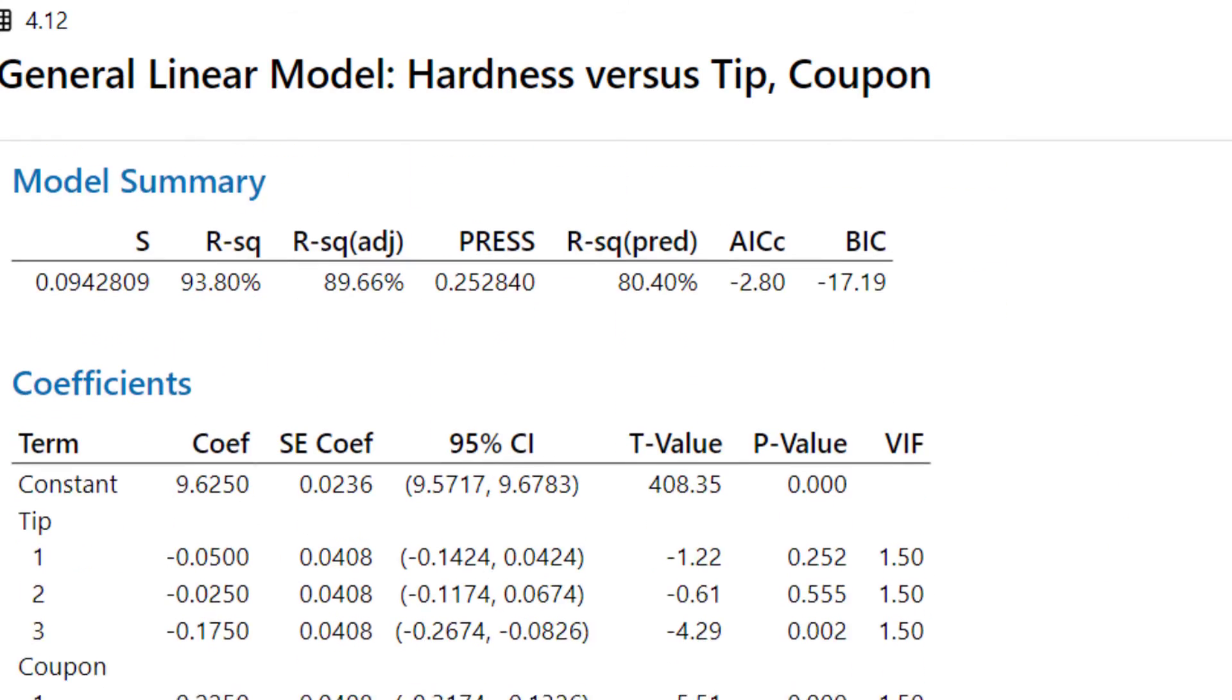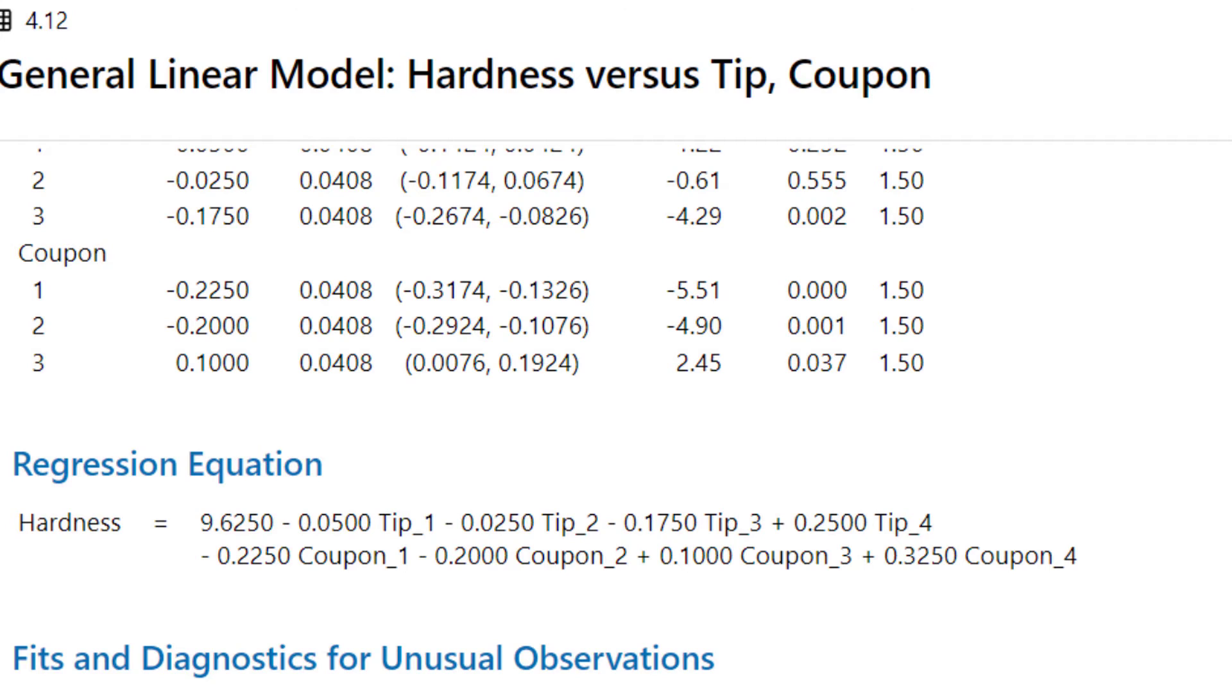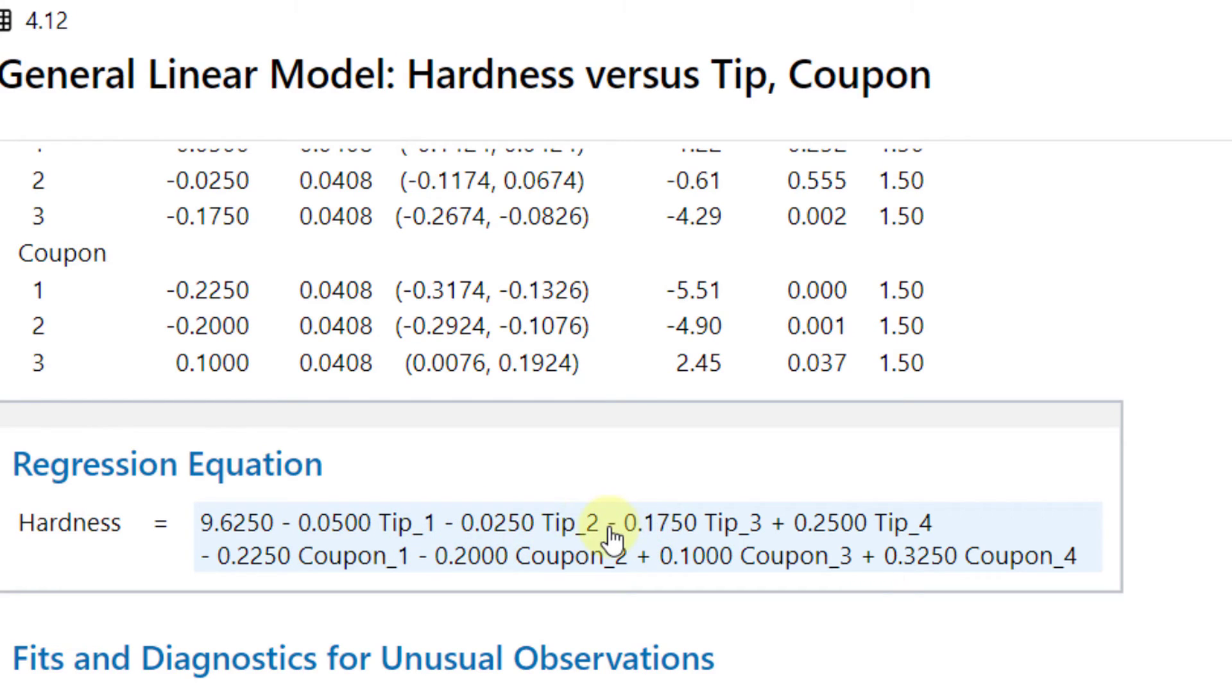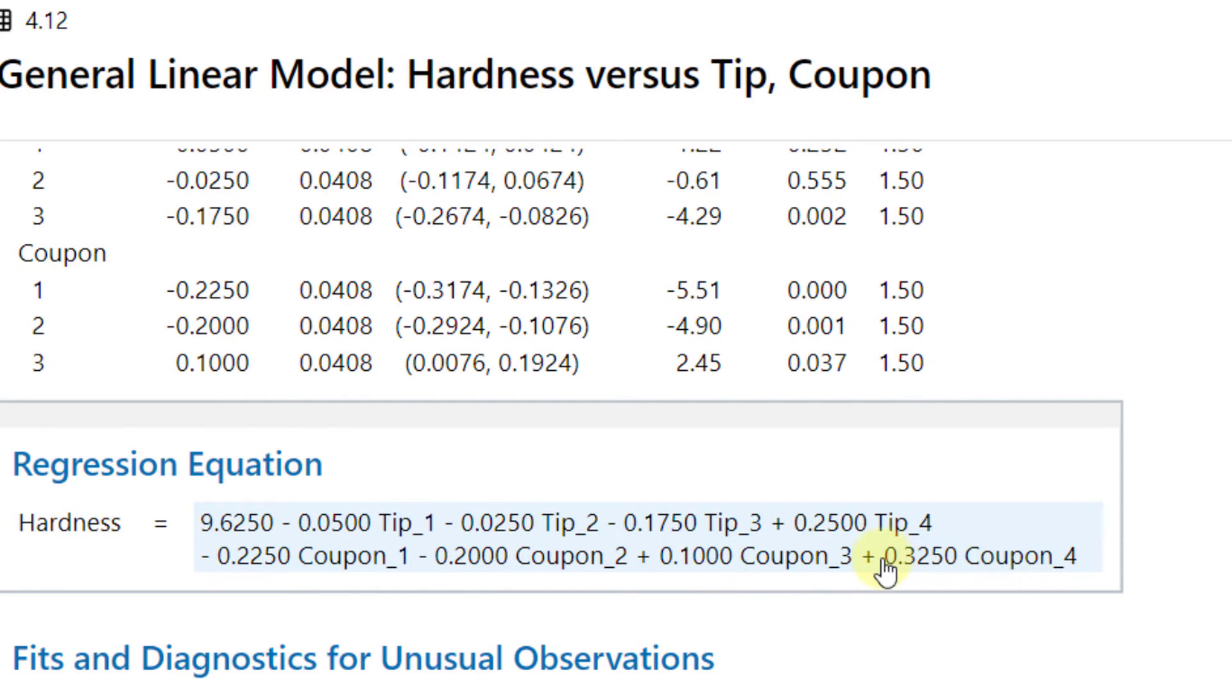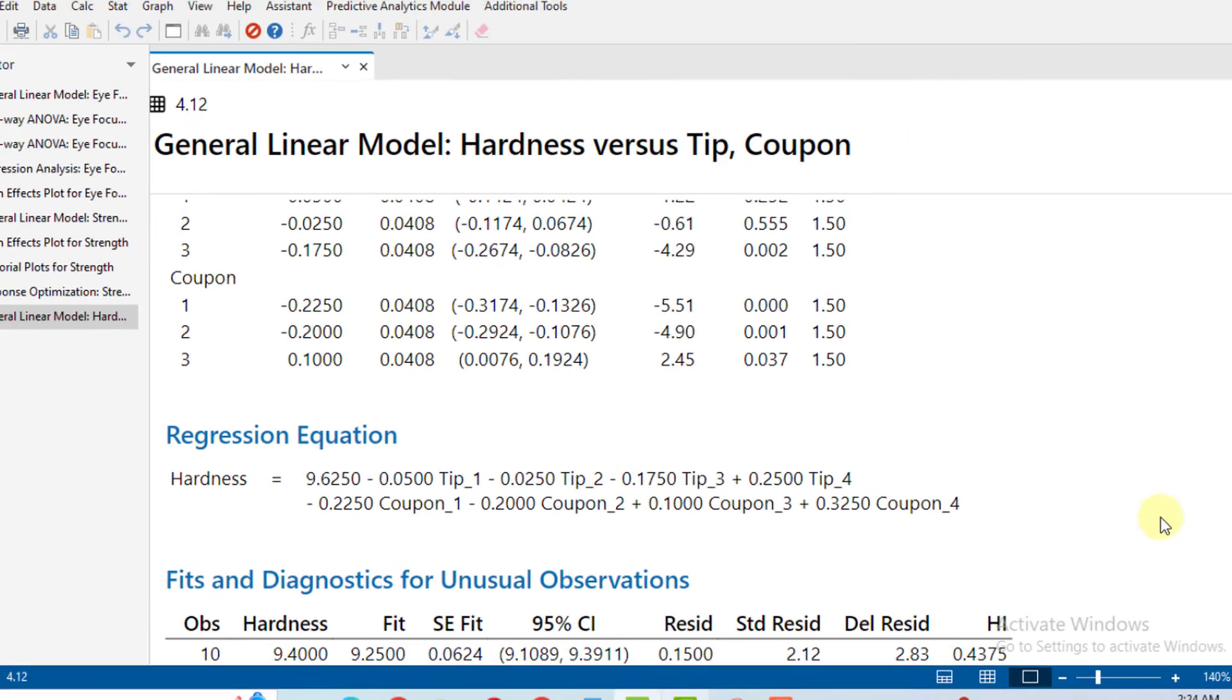Then we come a little bit down and we can see the regression analysis equation. It is showing that tip one, tip two, tip three has a negative sign, it means that they are lowering the hardness values, but tip value four is increasing. Secondly, the coupons - the first two coupons are reducing the hardness while the third and fourth coupon are increasing the hardness.